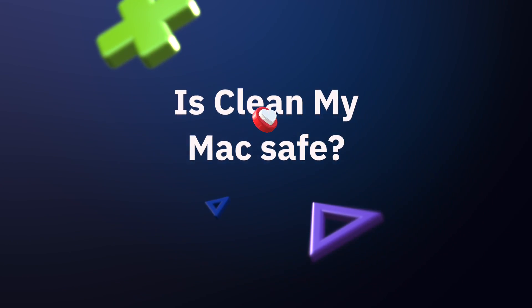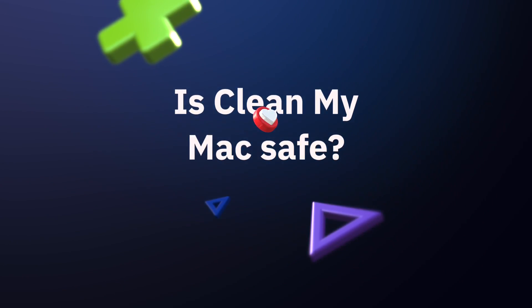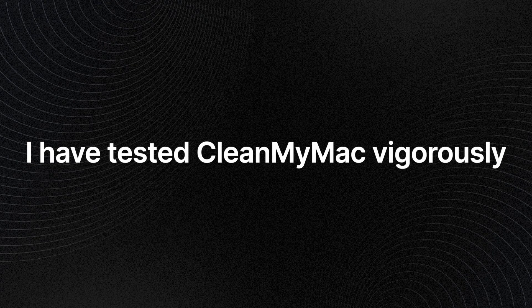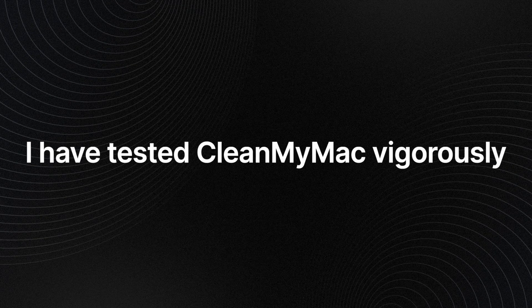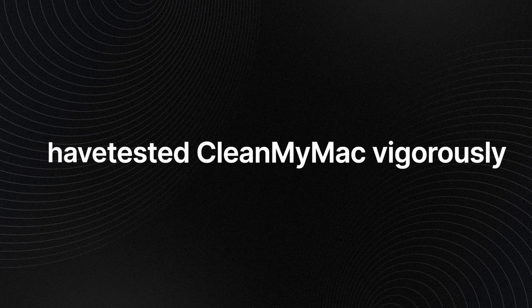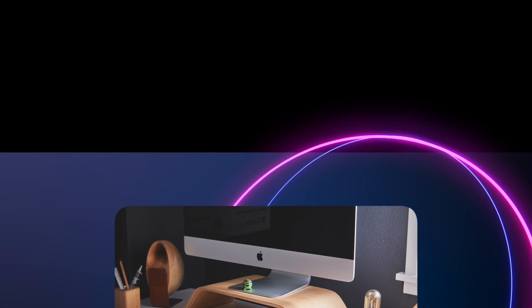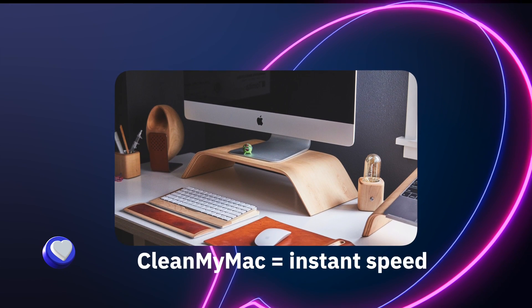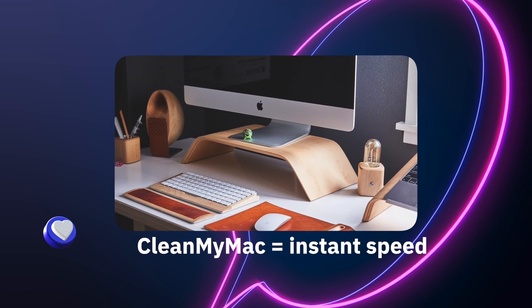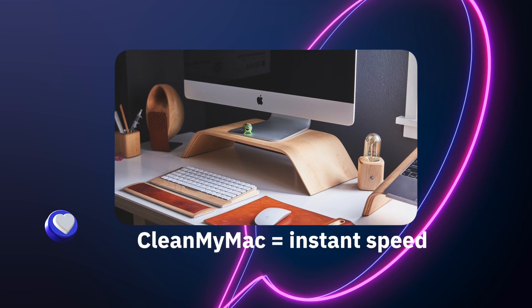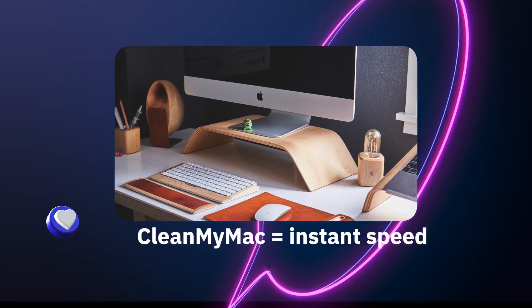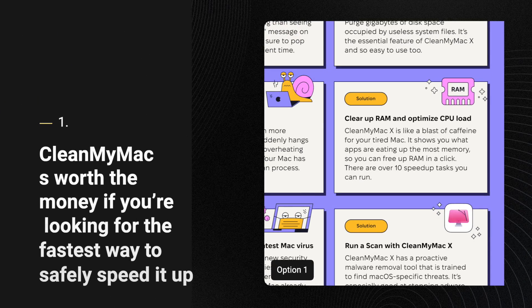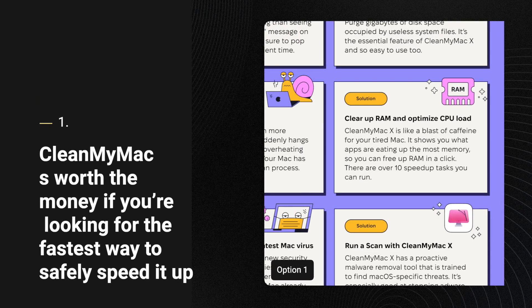I have tested Clean My Mac vigorously on many different MacBook models and found that Clean My Mac X is worth buying if you're looking for an instant fix rather than combining multiple free apps that only do a portion of what Clean My Mac is capable of.